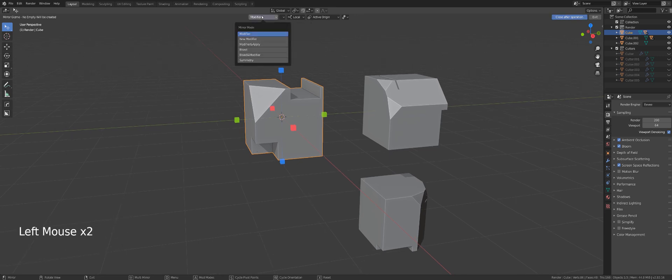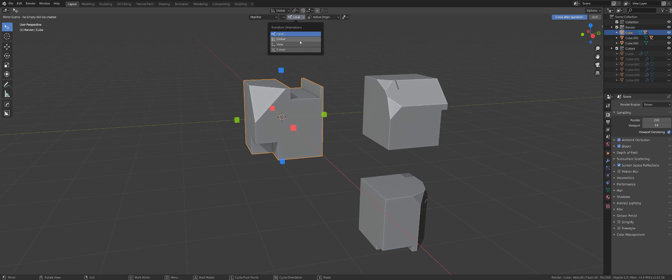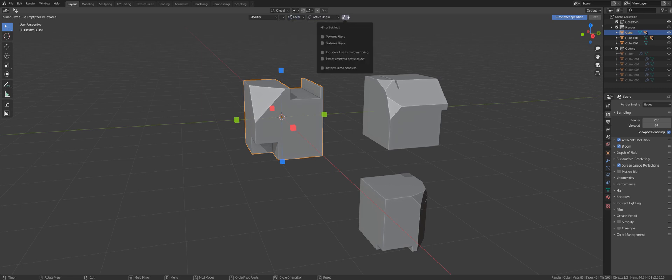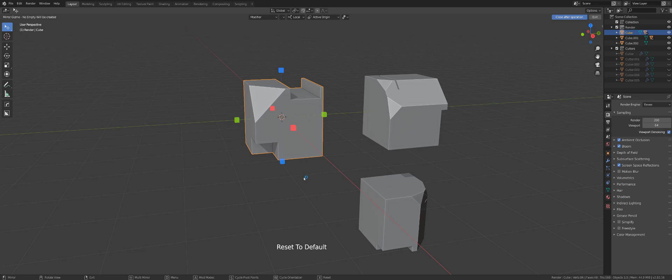At the top menu you can see different types of mirrors, orientations, pivot points, and additional options. At the bottom, this bar is all about shortcuts. X will reset the mirror to the default settings, which is Modifier Local Active Origin.